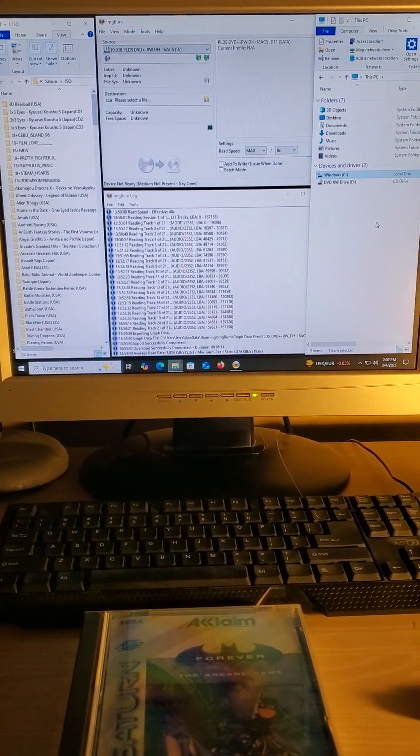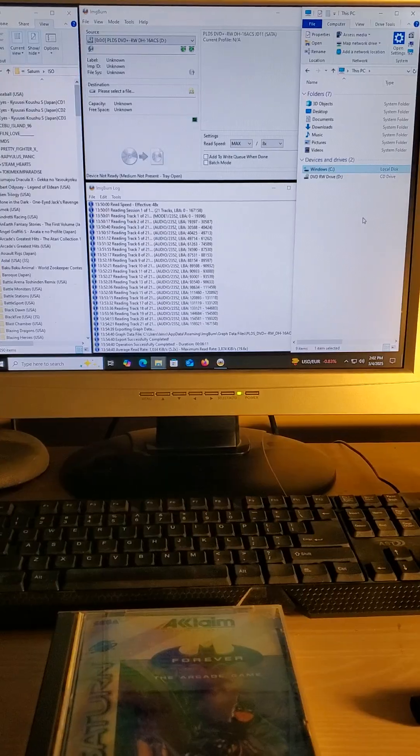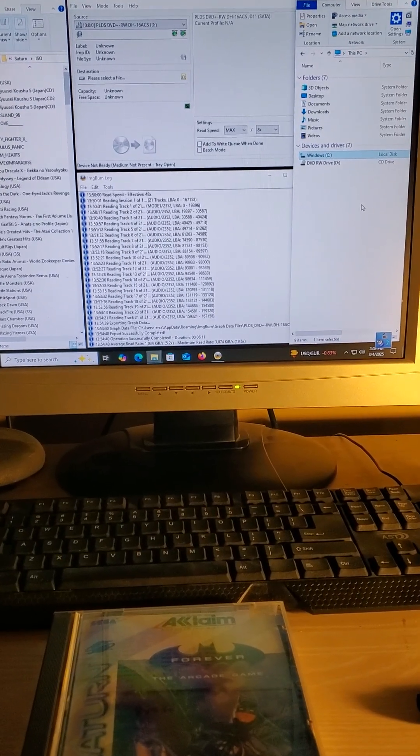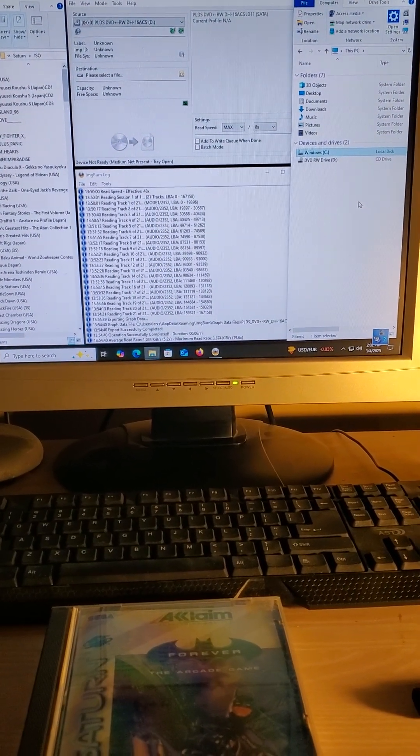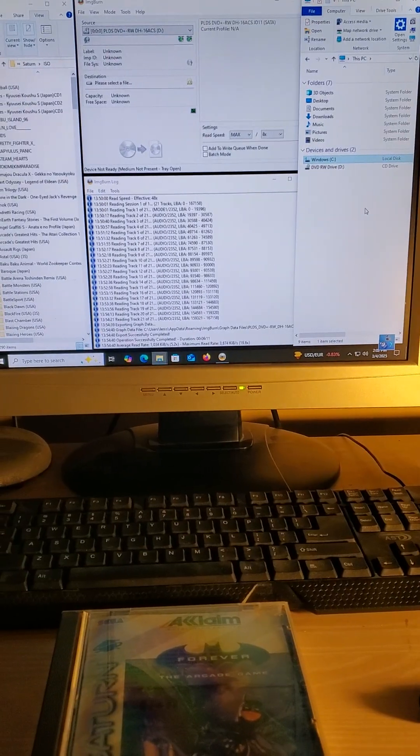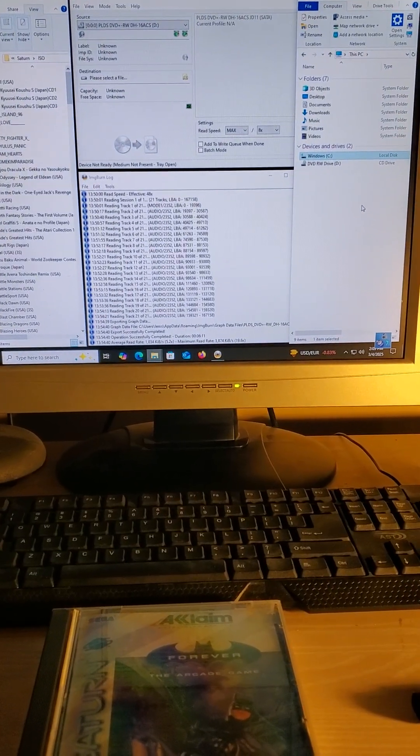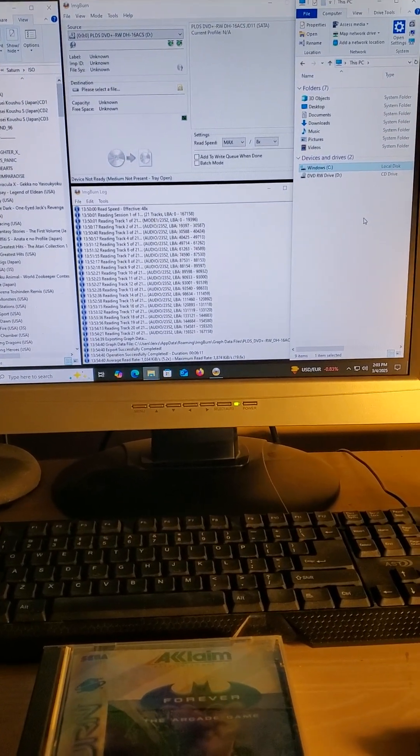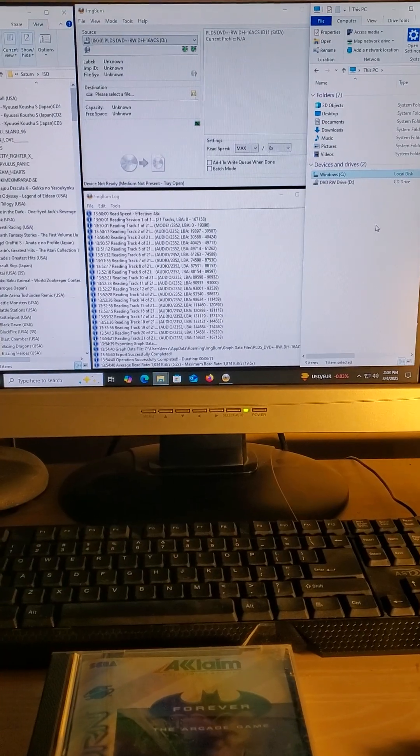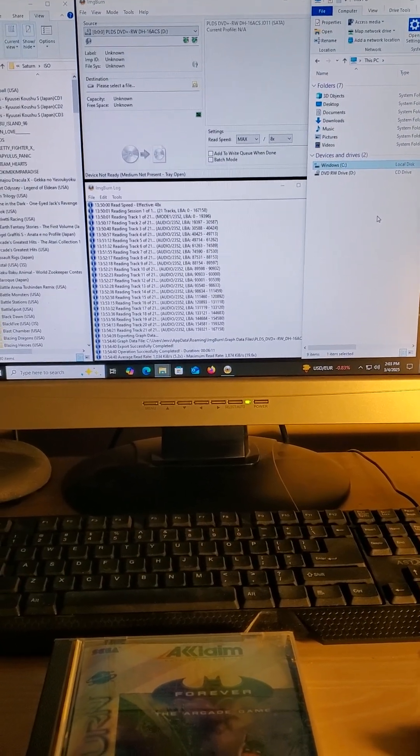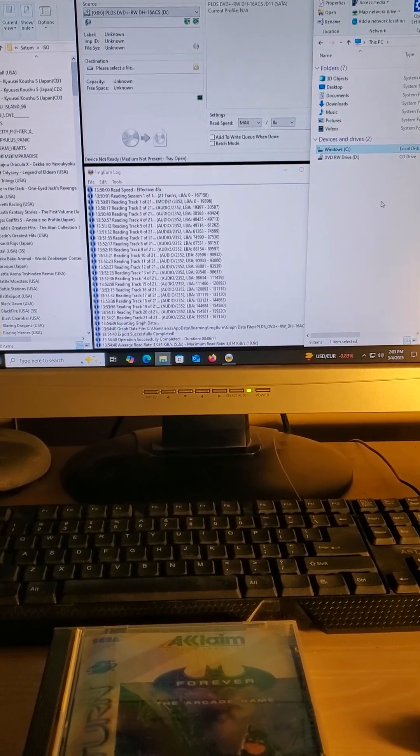Hey guys, today I'm going to show you how to add Saturn games to your Saru SD card. It's pretty simple. All you need is ImageBurn and a computer with a CD-ROM drive.